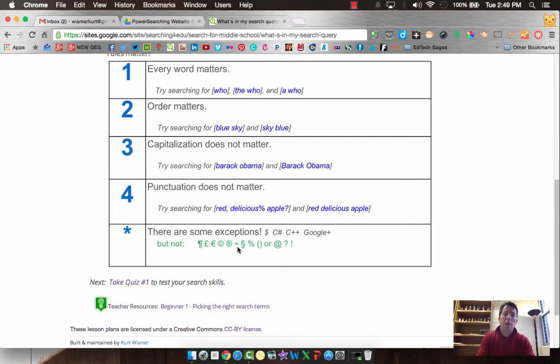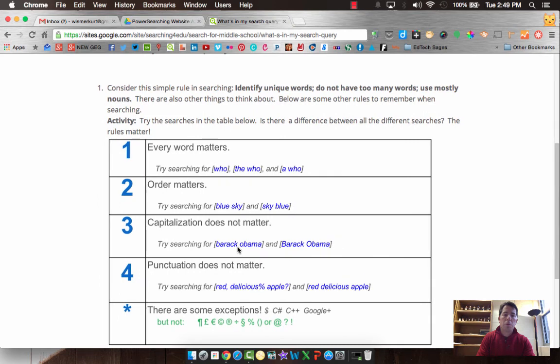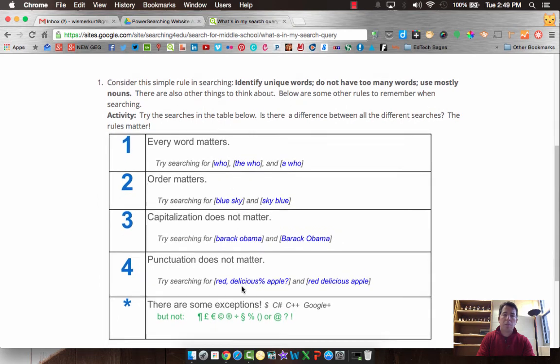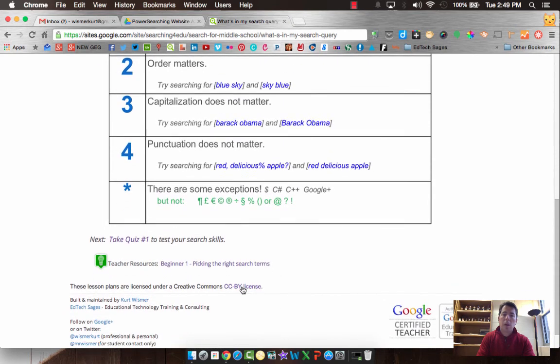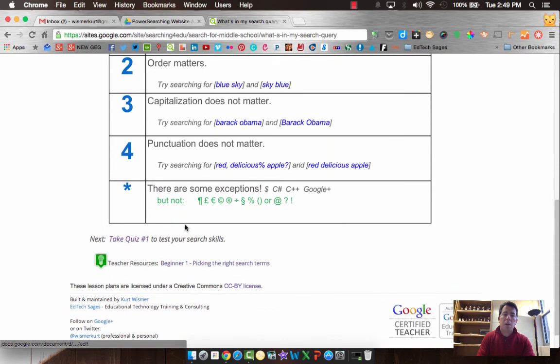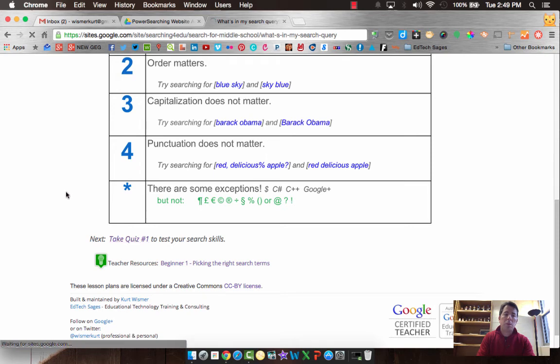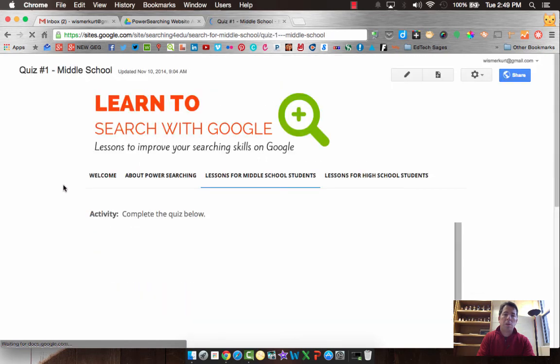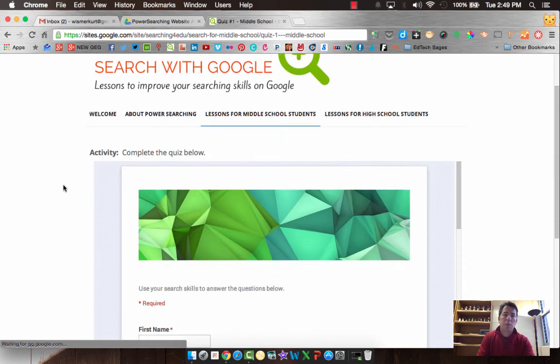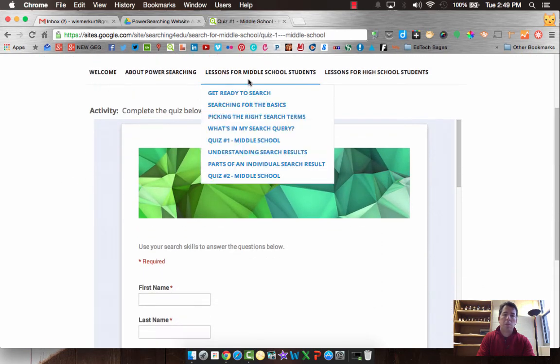Okay. So go through and try these and play around with some other ones. And then when you're done, move on to quiz number one. And you'll see quiz number one here on the next page. It's also accessible down here, quiz number one.